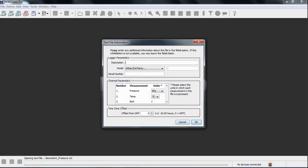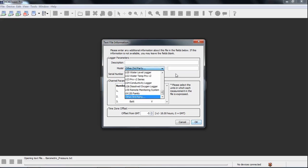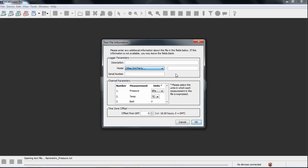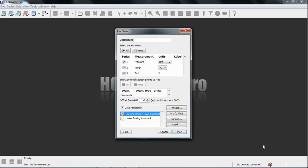And this is where, again, there's not any description information in this third-party text file, so it doesn't know what it is. So, you can type in a description. You can put in a serial number. You can select what kind of logger it came from. You can also change the units, if you want, here, and click on OK.